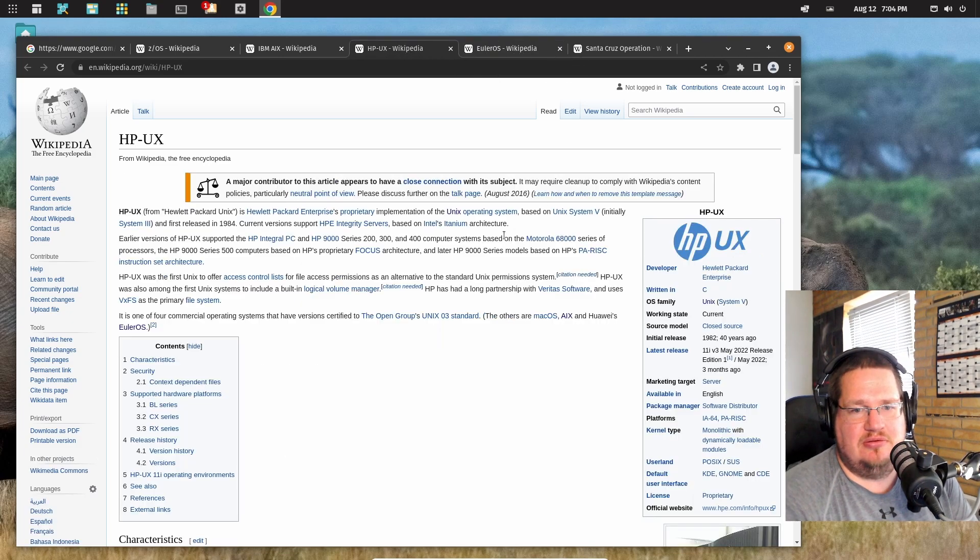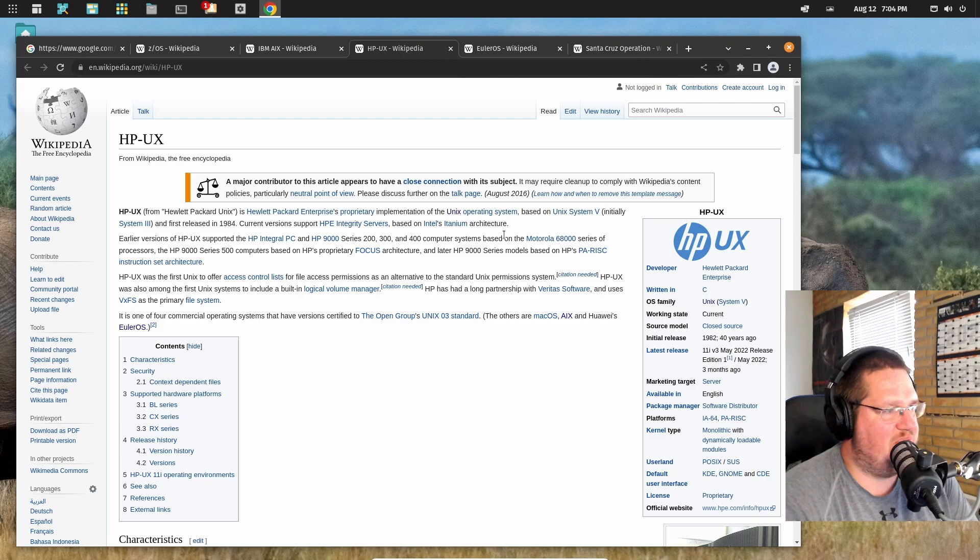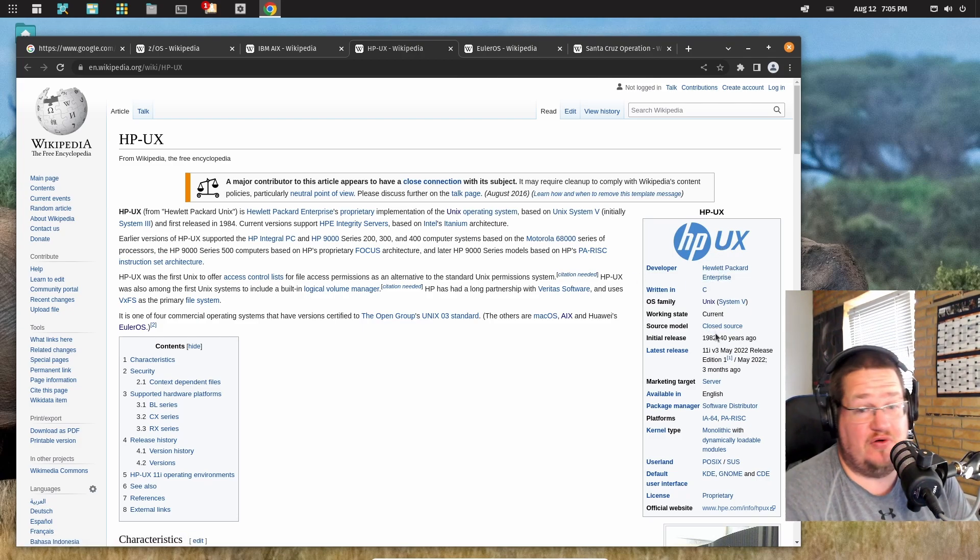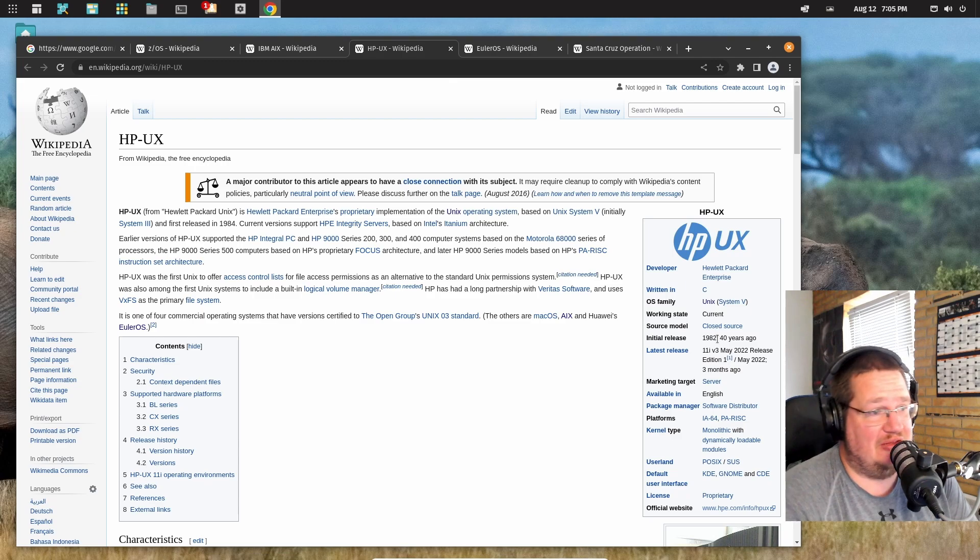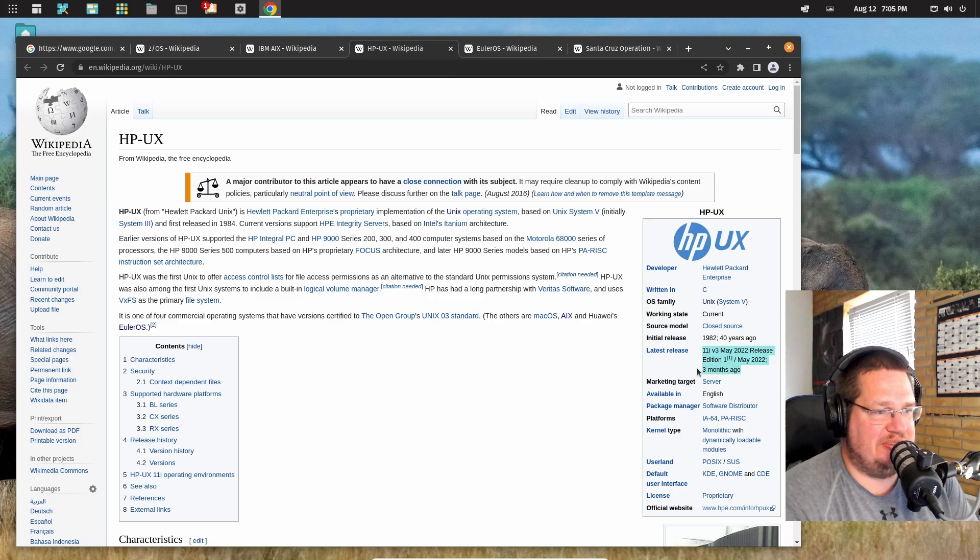We have HP-UX. It's 40 years old by the way. Status: current, closed source. Well, three months ago.